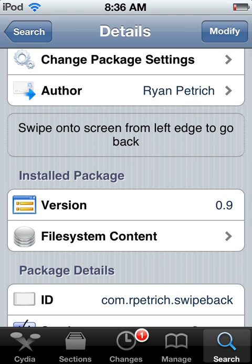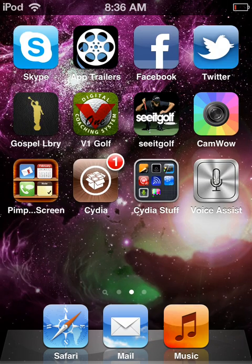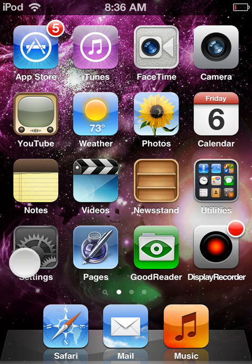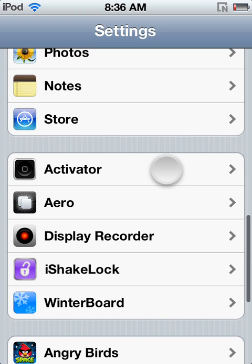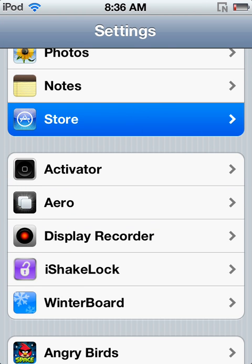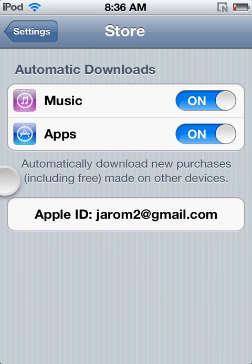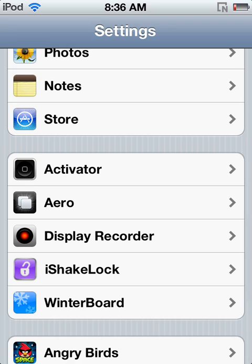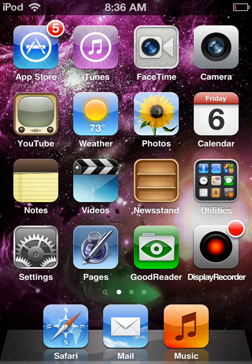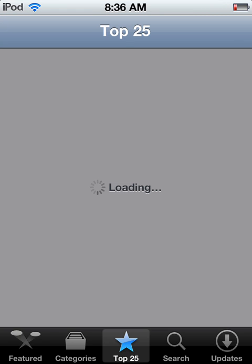Basically what this is, is swiping onto the screen from the left edge to the right edge to go back. This does not work on everything, but it does work on most things — like if you're in the settings and you want to go back, instead of pressing that button, you simply just drag it back. It doesn't work in Safari, but it does work in the App Store and Settings, and I believe in other apps too.